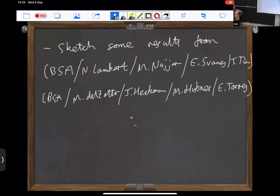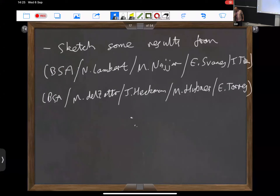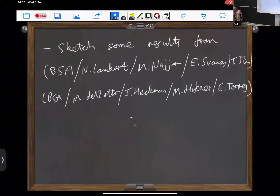I'll sketch some results from relatively recent papers with some of my collaborators in recent years. I'll mention Marwan Najjar, who was my PhD student and is now a postdoc in Beijing; Tian, who was a postdoc at ICTP and is now back in China; and there was some work with Dell Zotto and the Penn group, with Max and Ethan as postdocs.